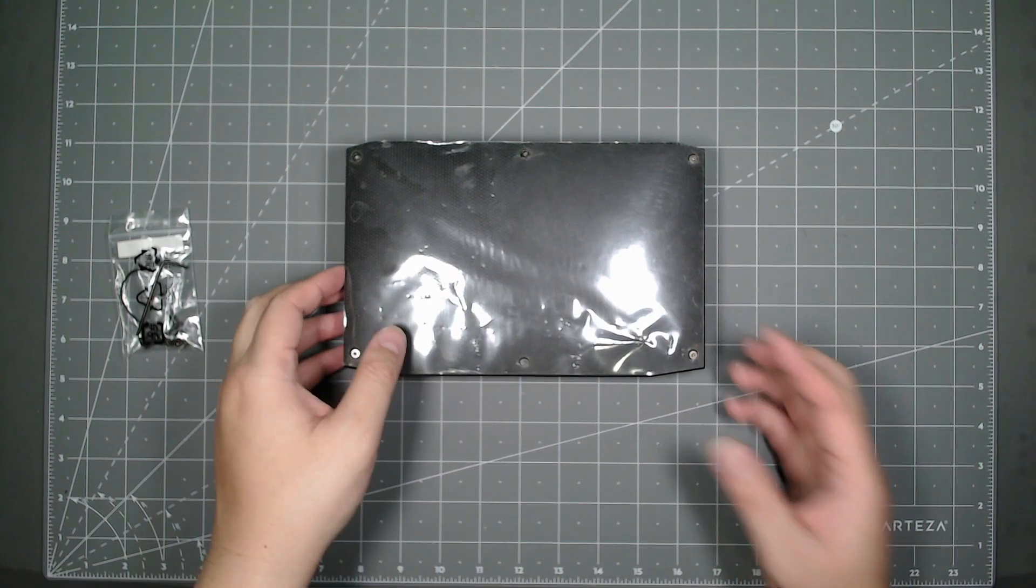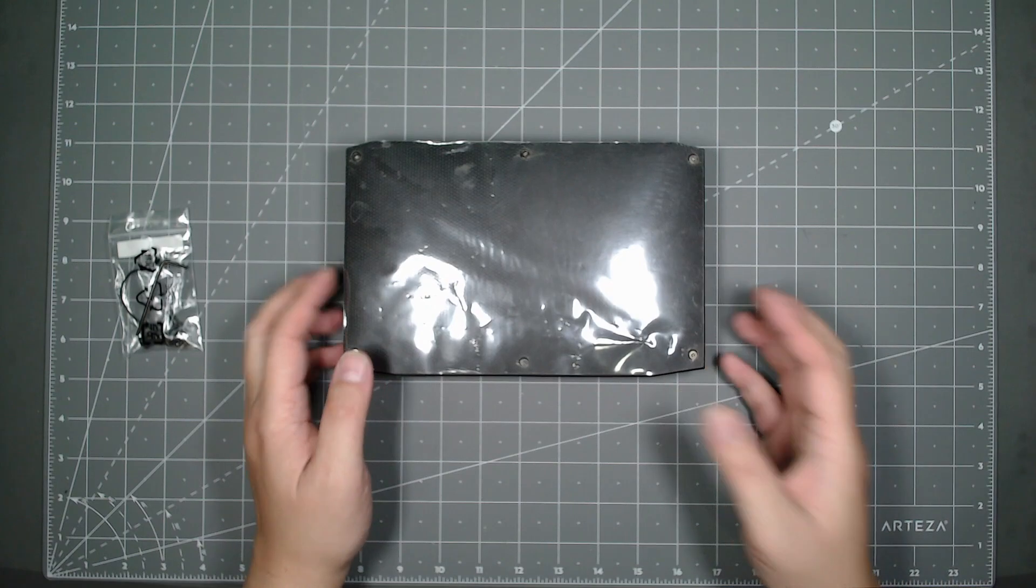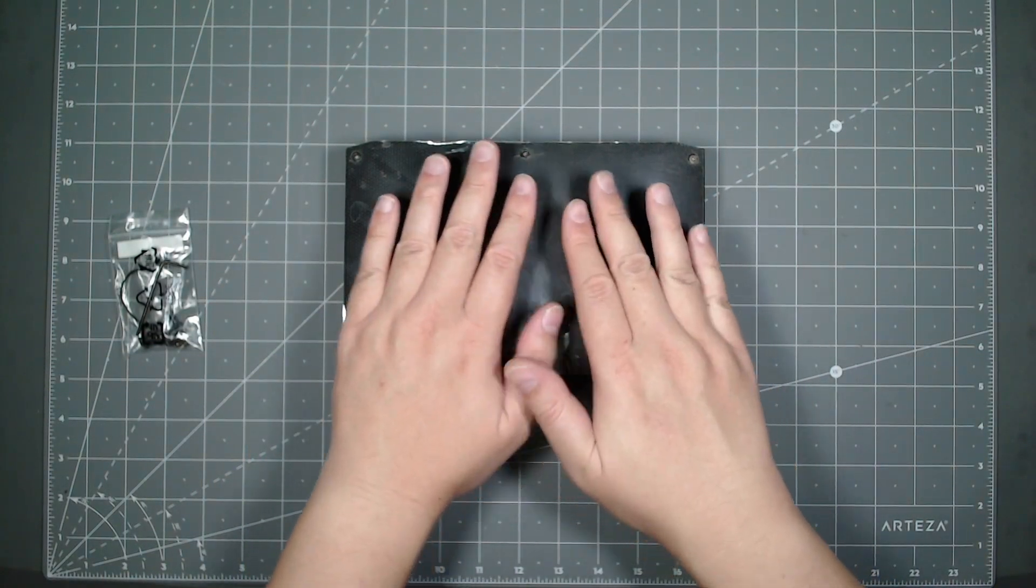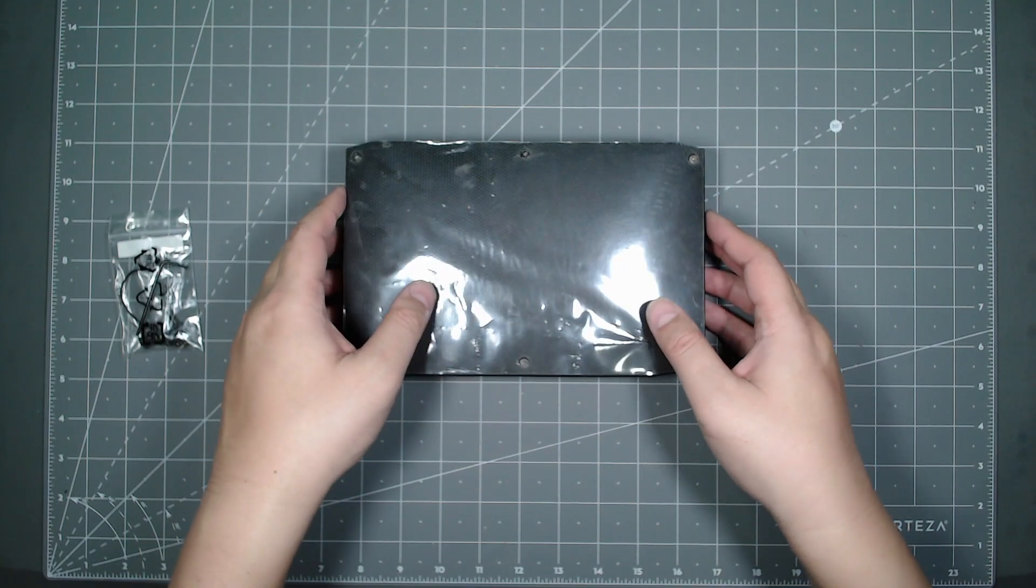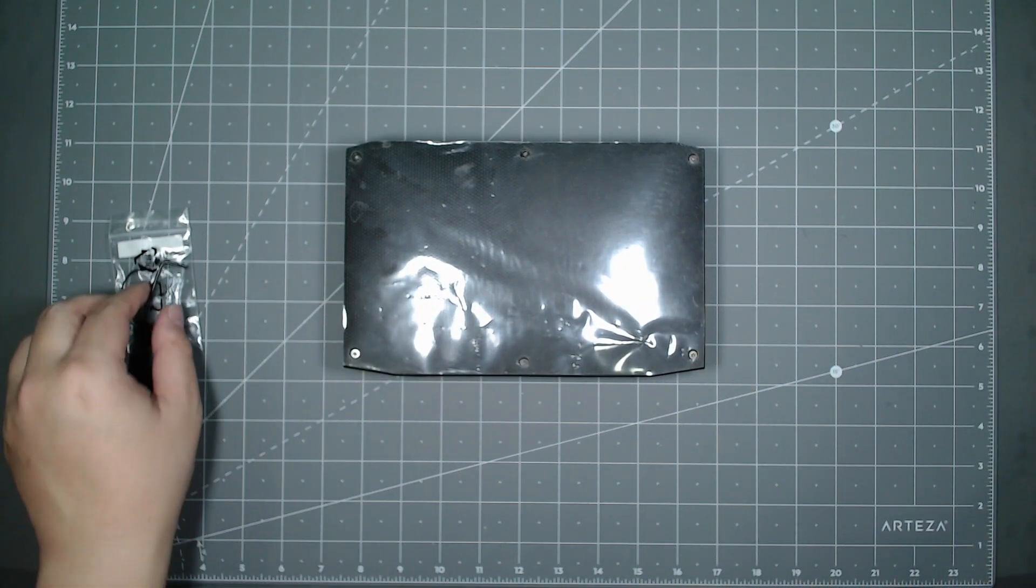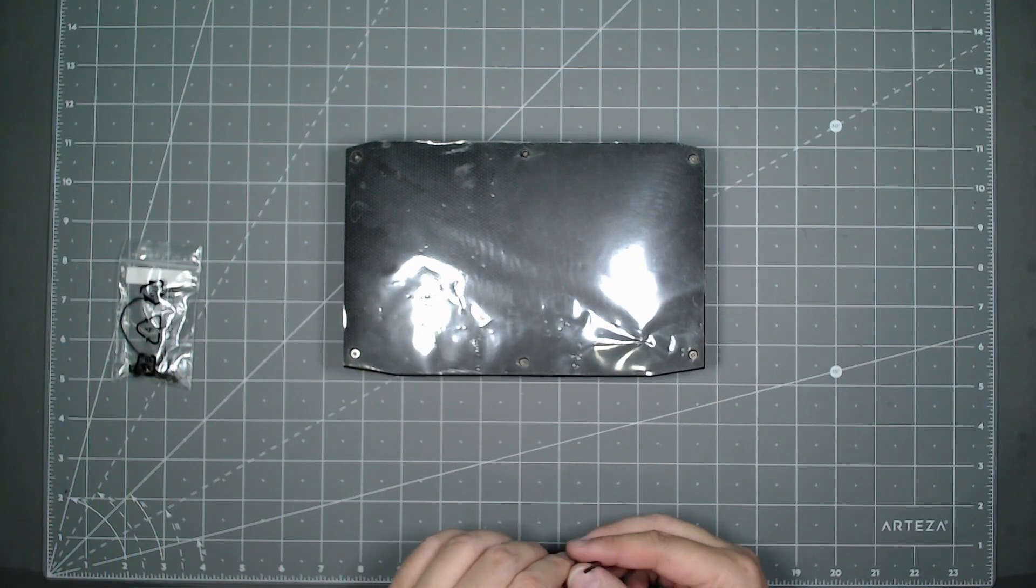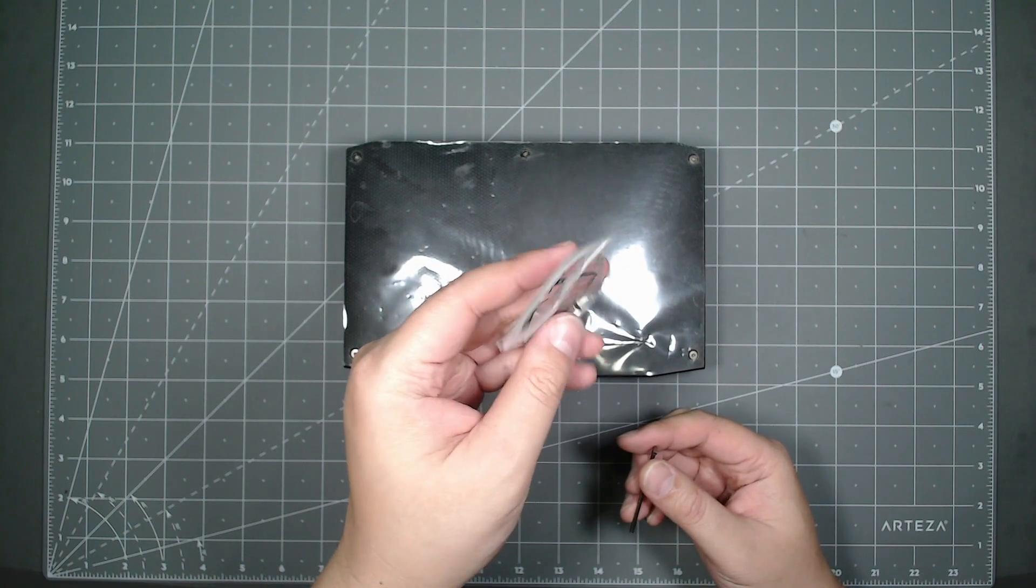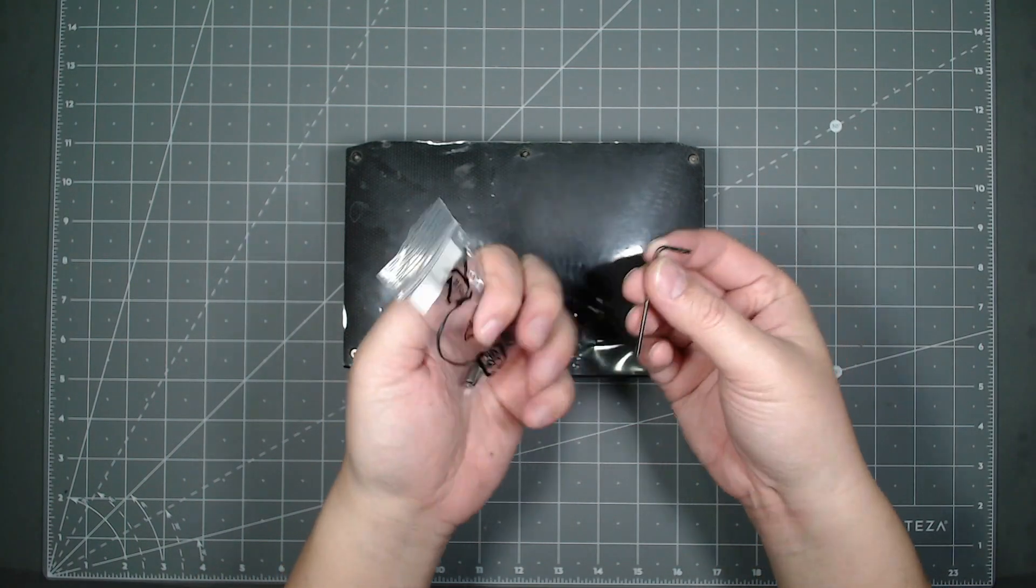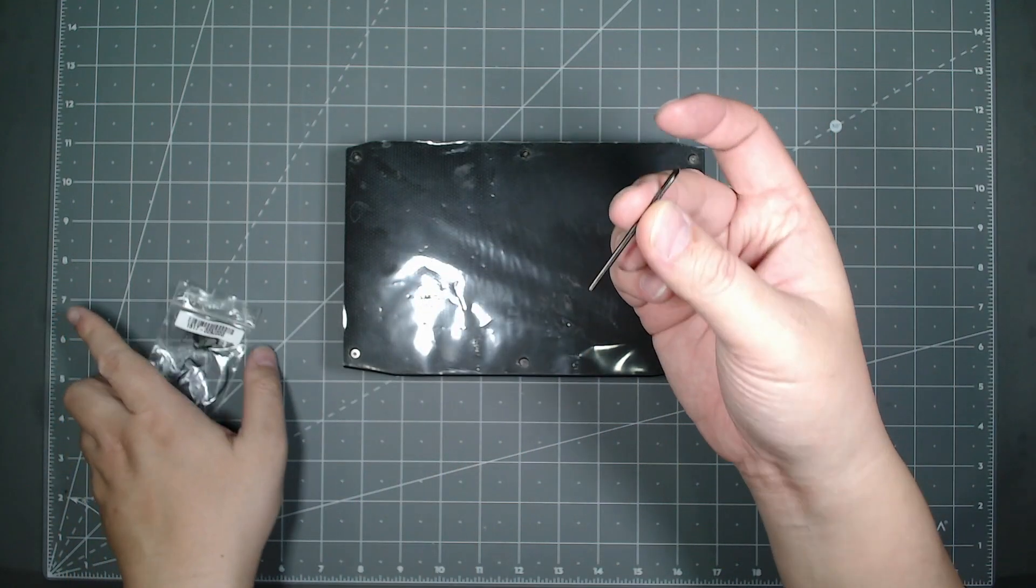This video is strictly about removing the cover and getting to the M.2 stick so I could replace it, because there's data on here that I want to keep. In the box, Intel provides you with some hardware and a key.